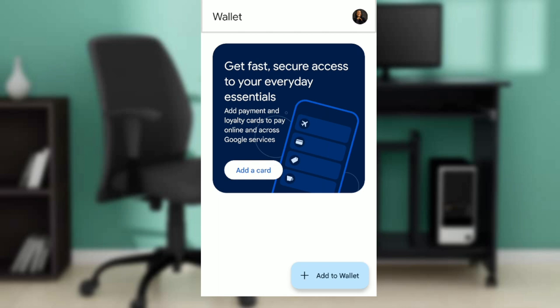Once you've created an account, it's going to take you to this fantastic home page where you can navigate through a lot of functions. Today's topic is pretty much simple: how to add gift cards to your Google Wallet.